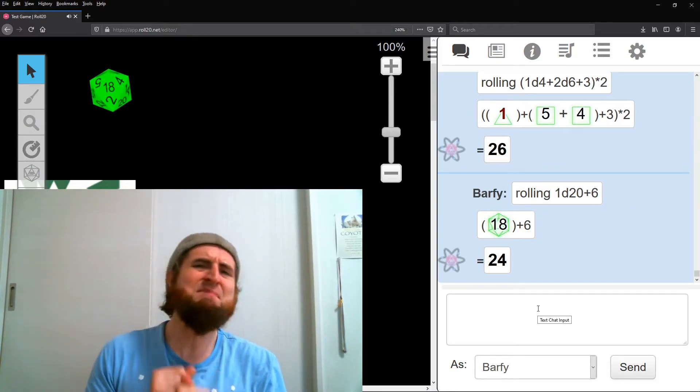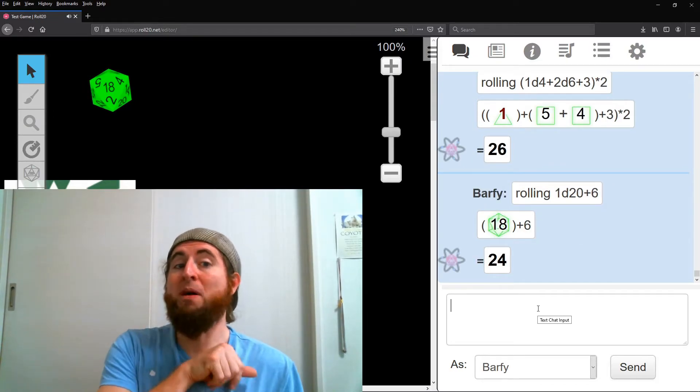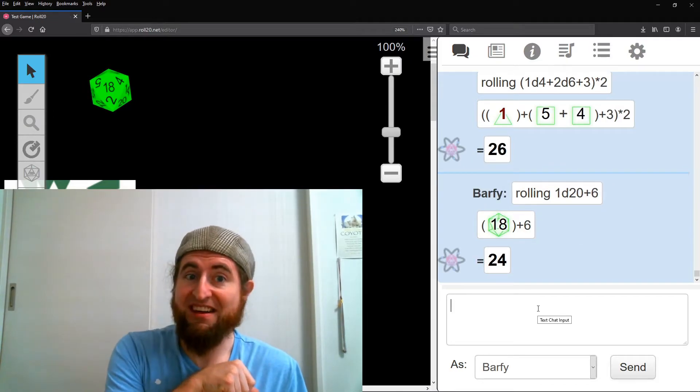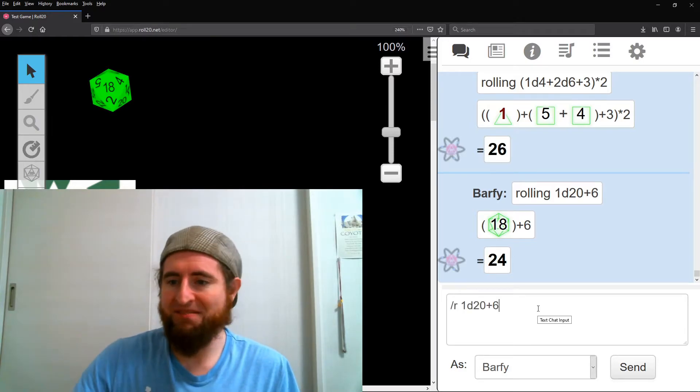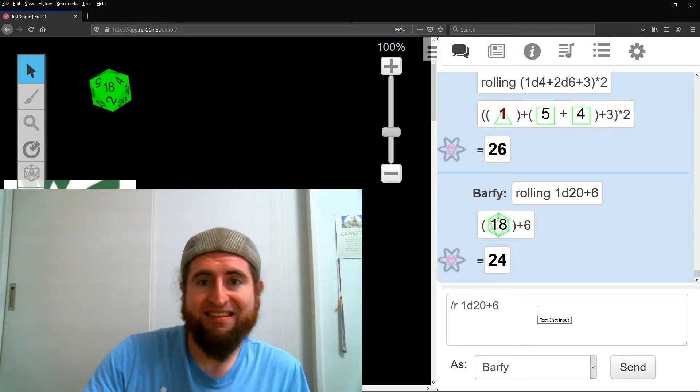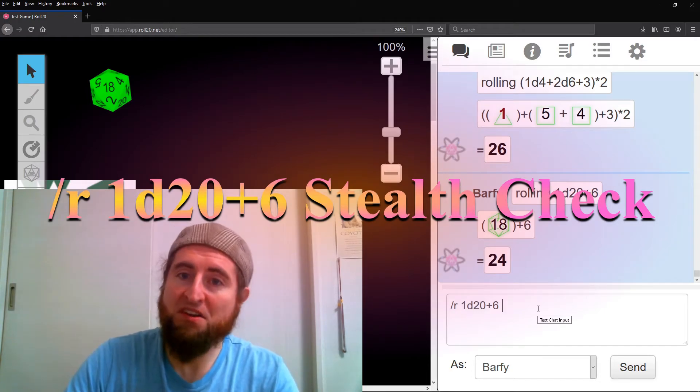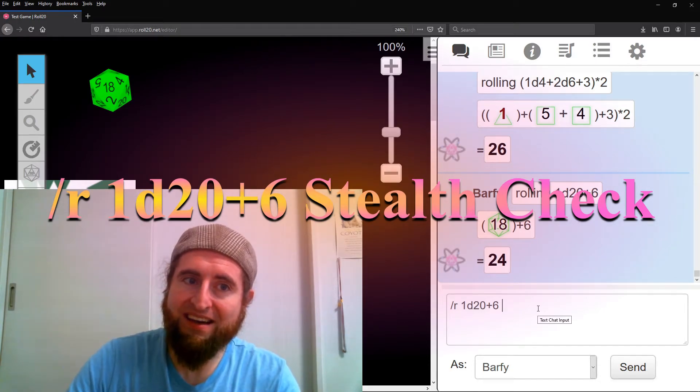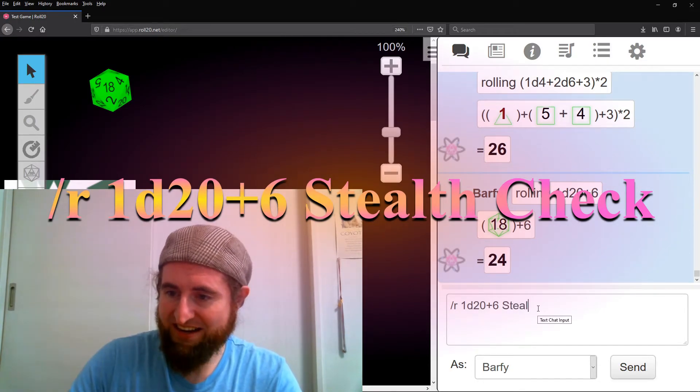Okay, let's make it fancier. You want people to know it's stealth. After the formula, one space, and its label. Slash r, 1d20, plus six. Stealth check.